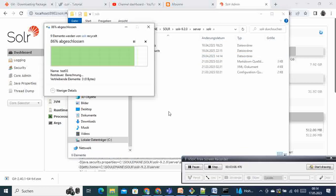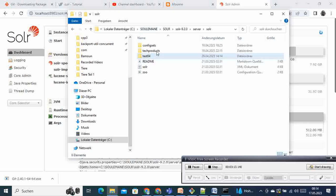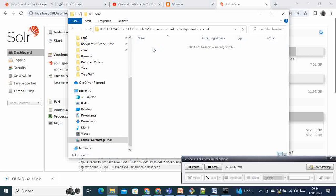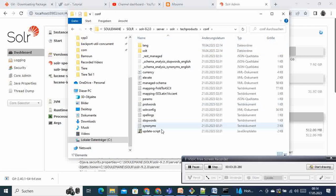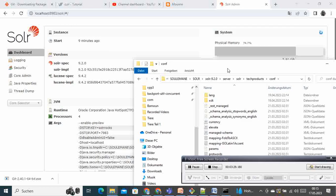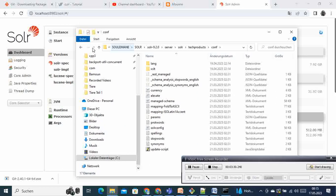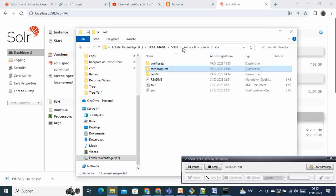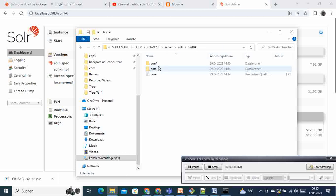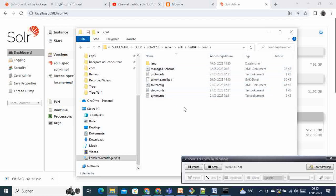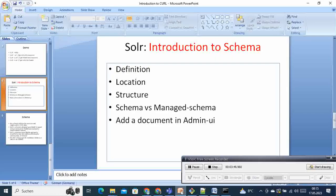So if you open these collections here and come here, you can see there are many files but among them we have this managed schema, right? This is the managed schema. This file is called schema. And the same thing goes if you go to another collection - you come again here to configurations, here we have this managed schema. But I have to say one thing here that's very important.